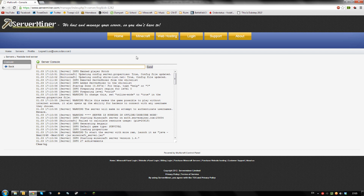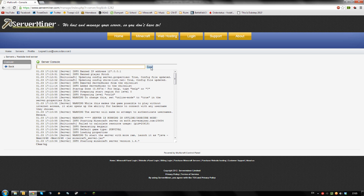To ban an IP from accessing your server, type 'ban-ip' and the IP you want to ban. I'll ban my local IP from accessing my server. Click send. As you can see, localhost has been banned from the server.